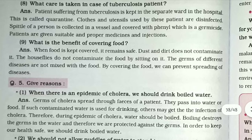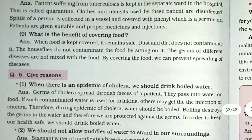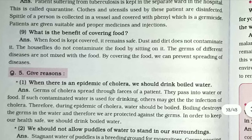What is the benefit of covering food? When food is kept covered, it remains safe. Dust and dirt do not contaminate it. House flies do not contaminate the food by sitting on it. The germs of different diseases are not mixed with the food. By covering food, we can prevent the spreading of diseases.